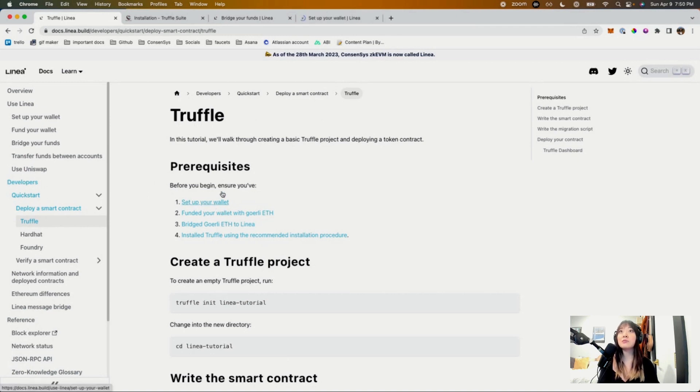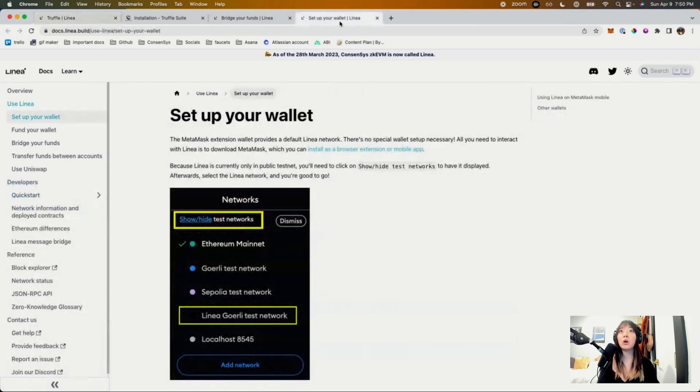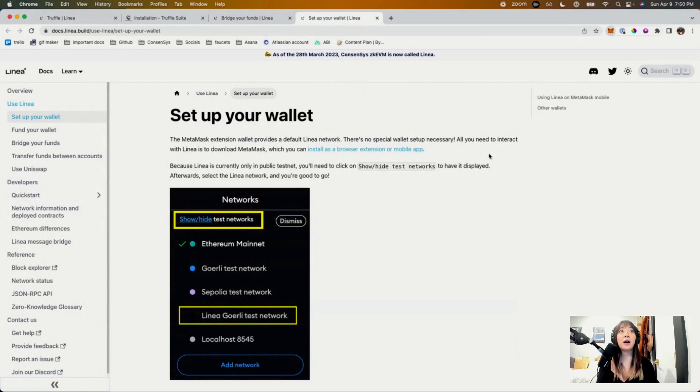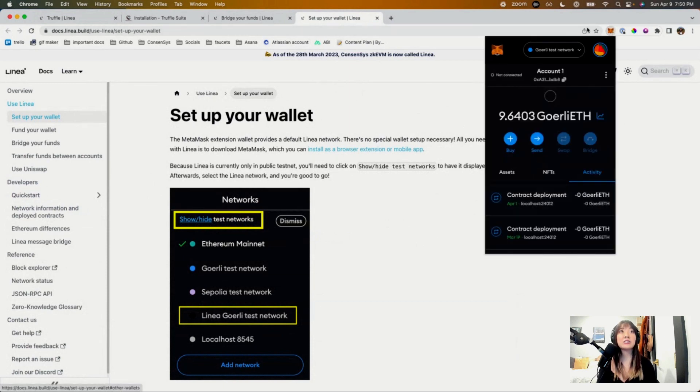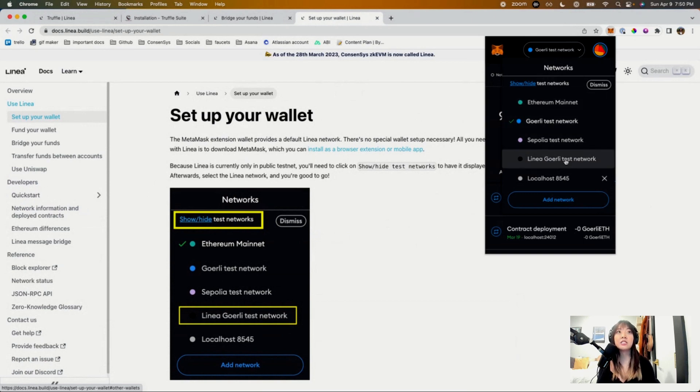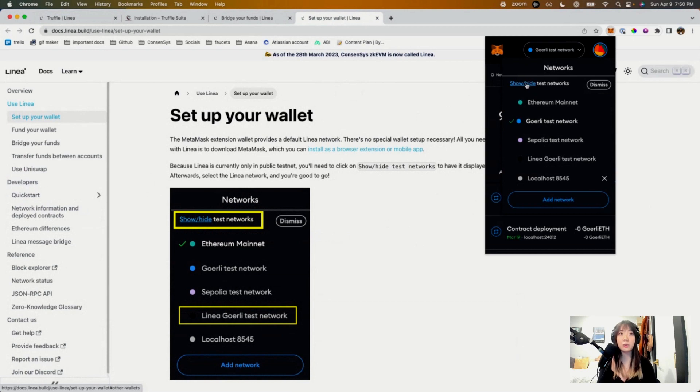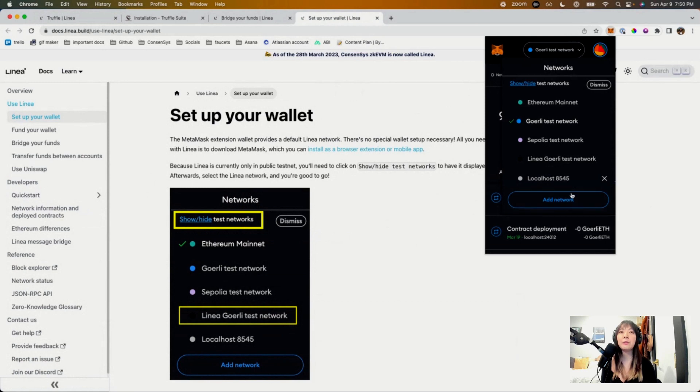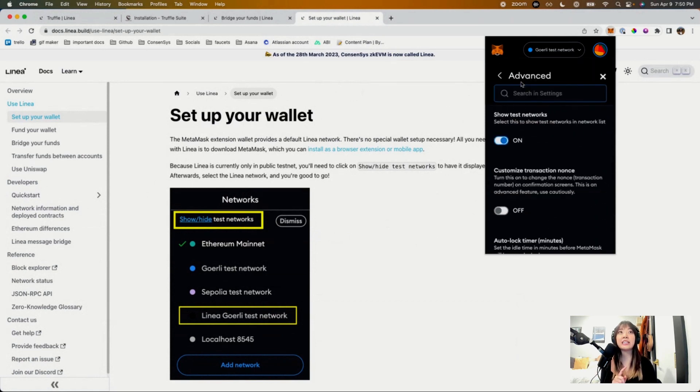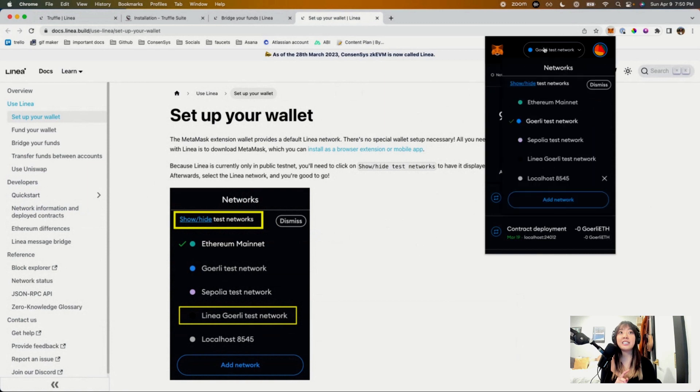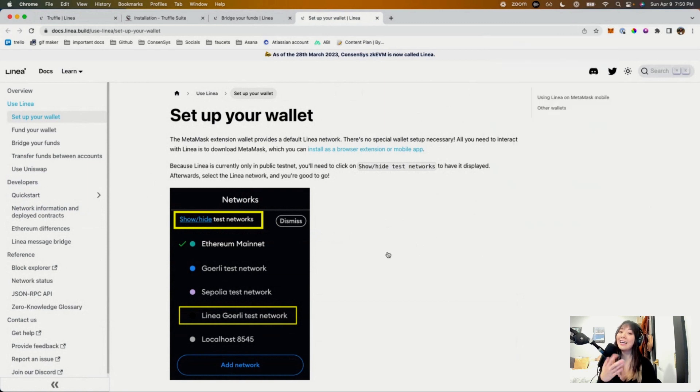The first thing you need to do is make sure your wallet is set up. Today we'll be using the MetaMask wallet. You can install it here, but essentially what this is going to look like is here's my wallet account. Linea comes as a default network in MetaMask, so you don't need to do any special configuration. The only thing to note is that you need to show or hide your test networks. So if you just download MetaMask, none of these test networks will show up. So you're just going to go ahead and click that, and then you should find it here. So that is setting up our wallet.